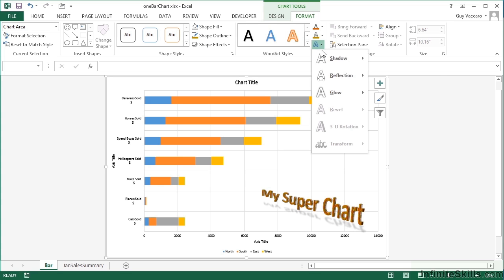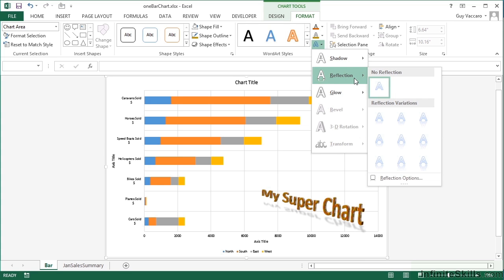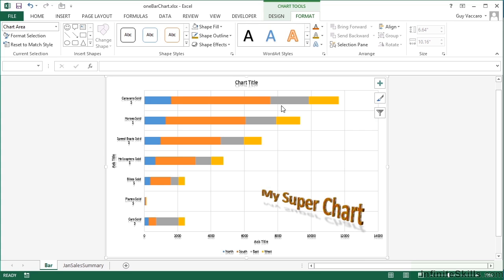So you do have to be slightly careful that you choose one that is legible, just straightforward black. But then I could perhaps add in a bit of reflection. So my titles, my labels, everything gets that same effect applied to it.